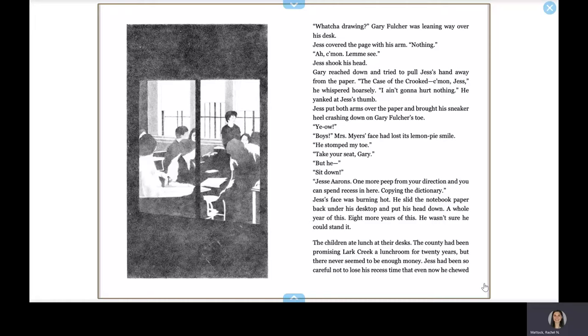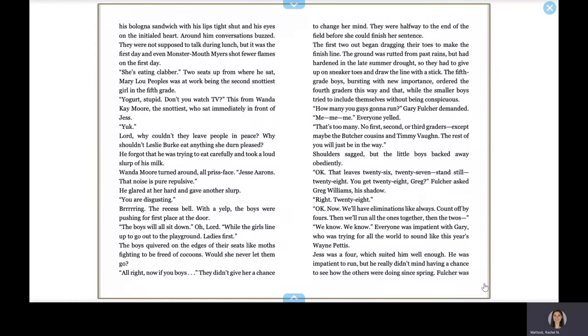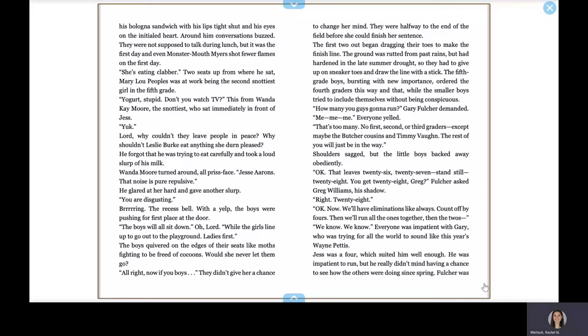The children ate lunch at their desks. The county had been promising Lark Creek a lunchroom for twenty years, but there never seemed to be enough money. Jess had been so careful not to lose his recess time that even now he chewed his bologna sandwich with his lips tight shut and his eyes on the initialed heart. Around him, conversations buzzed. They were not supposed to talk during lunch, but it was the first day, and even Monster Mouth Myers shot fewer flames on the first day. She's eating clabber. Two seats up from where he sat, Mary Lou Peoples was at work being the second snottiest girl in the fifth grade. Yogurt, stupid. Don't you watch TV? This from Wanda K. Moore, the snottiest, who sat immediately in front of Jess. Yuck. Lord, why couldn't they leave people in peace? Why shouldn't Leslie Burke eat anything she darn pleased? He forgot that he was trying to eat carefully and took a loud slurp of his milk. Wanda Moore turned around, all prist-faced. Jesse Aaron, that noise is pure repulsive. He glared at her and gave another slurp. You are disgusting.